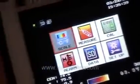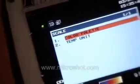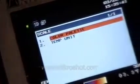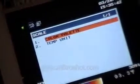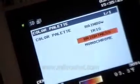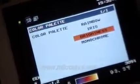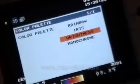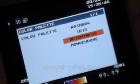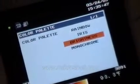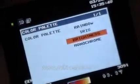Temperature scale can be set to either Fahrenheit or Celsius, with four different color palettes including brightness, monochrome, iris, or rainbow.